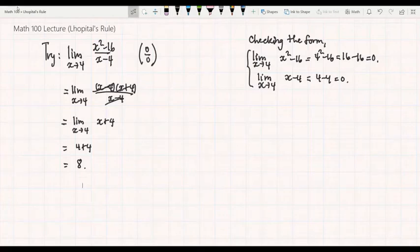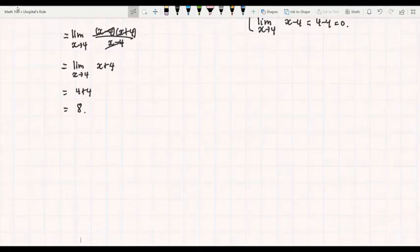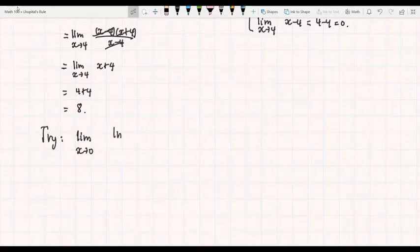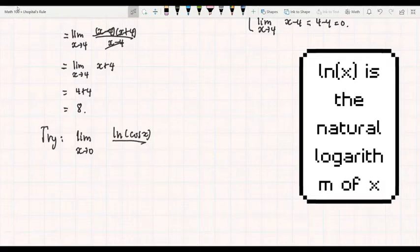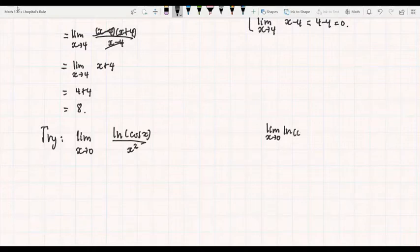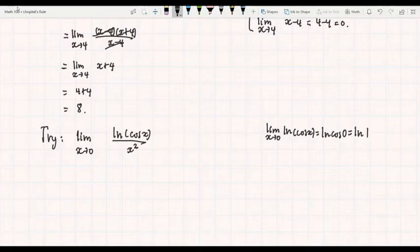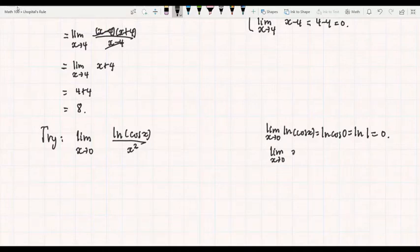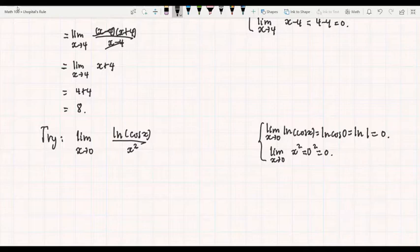However, if we try a different example — say, the limit as x goes to 0 of ln of cosine x all over x squared — when we check the form, for the numerator we have ln of cosine 0. Cosine 0 is 1, so this becomes ln 1, or 0. For the denominator, we have 0 squared, or 0. From these two calculations, this tells us that our original limit is indeterminate of type 0 over 0.